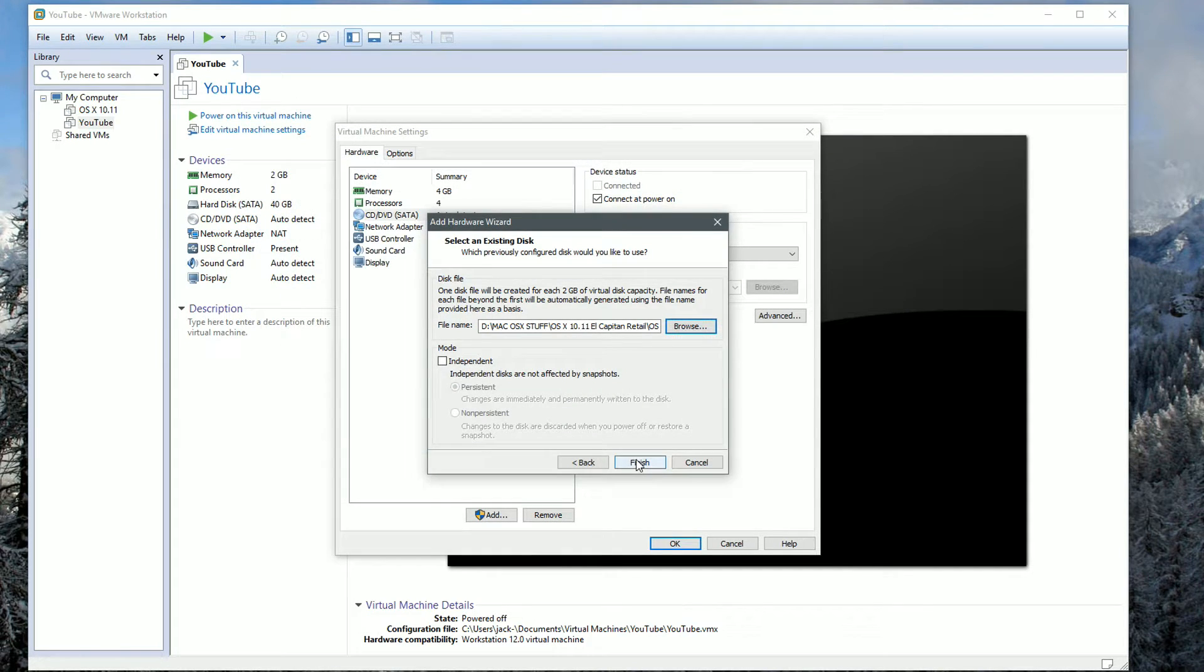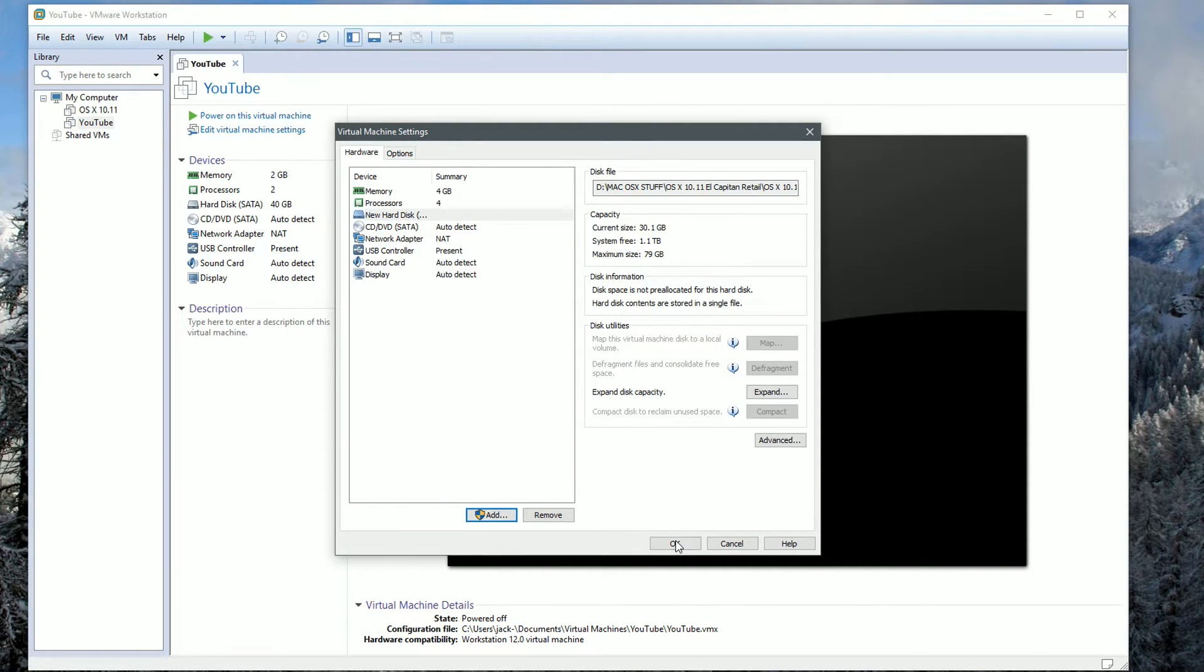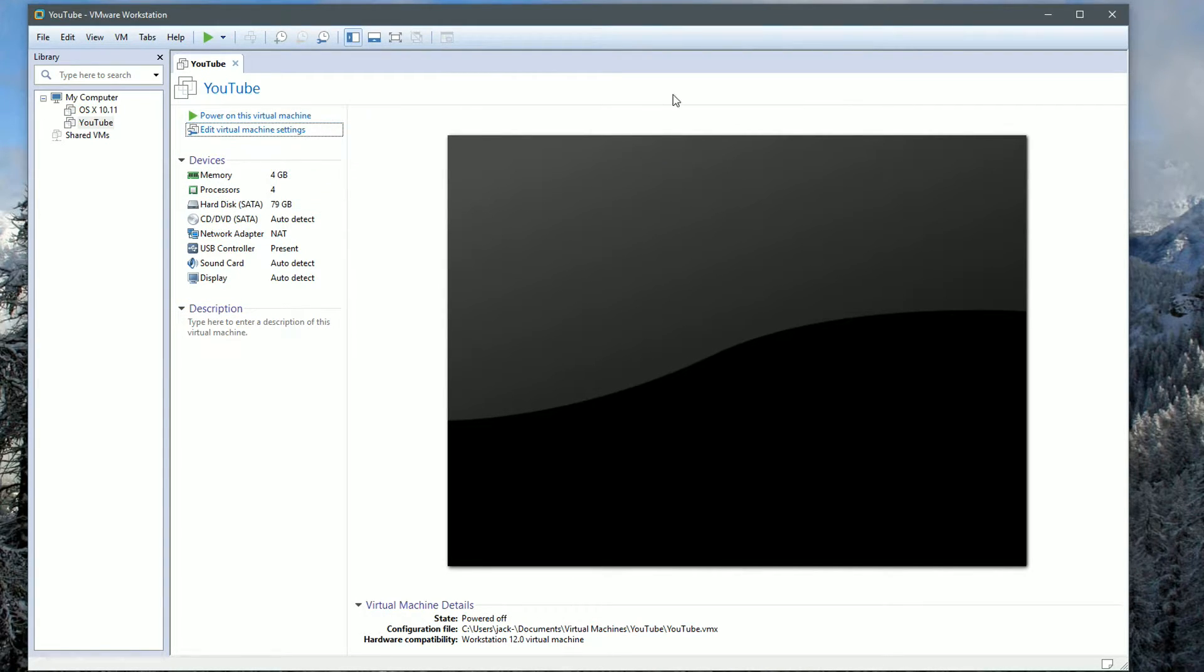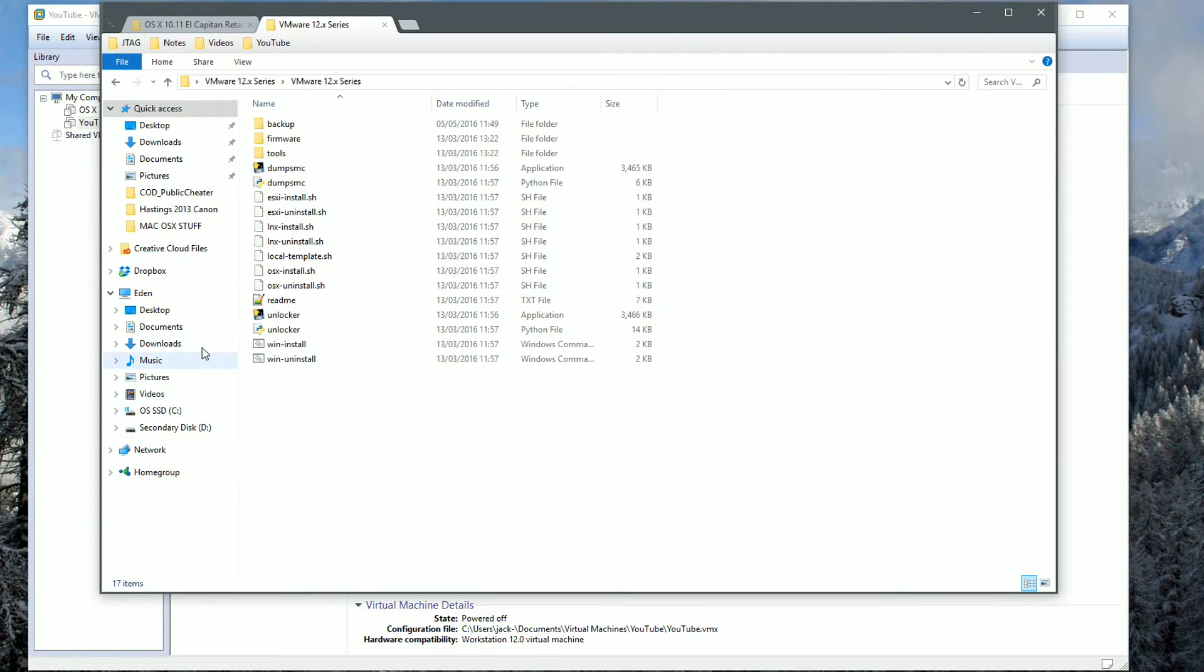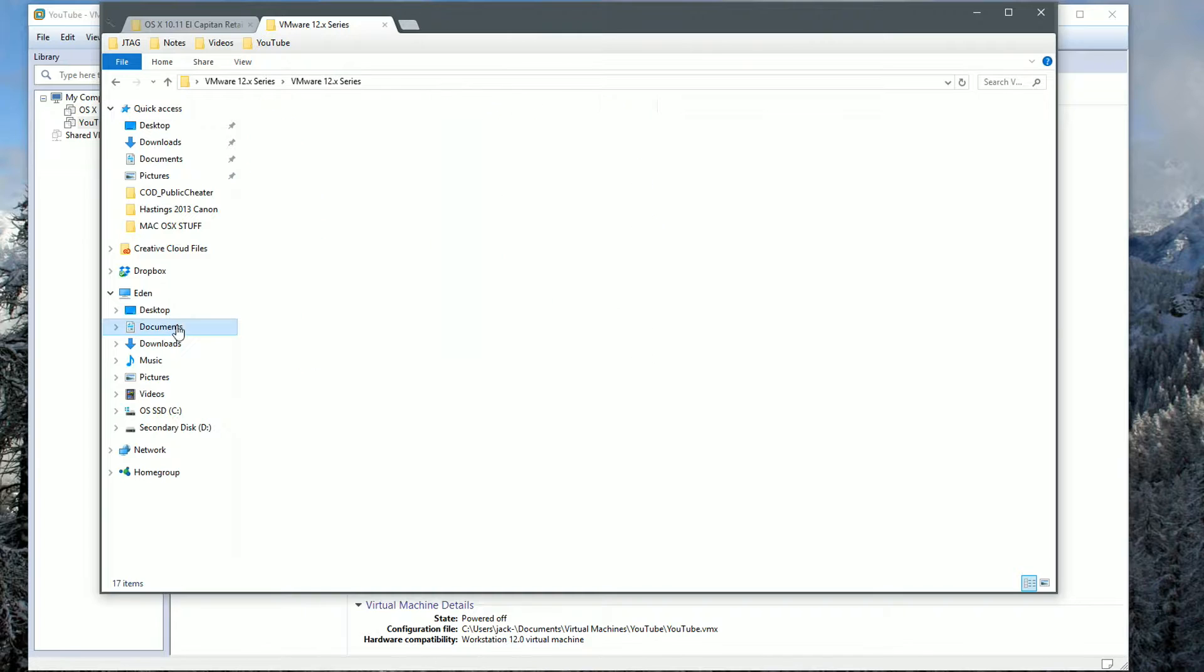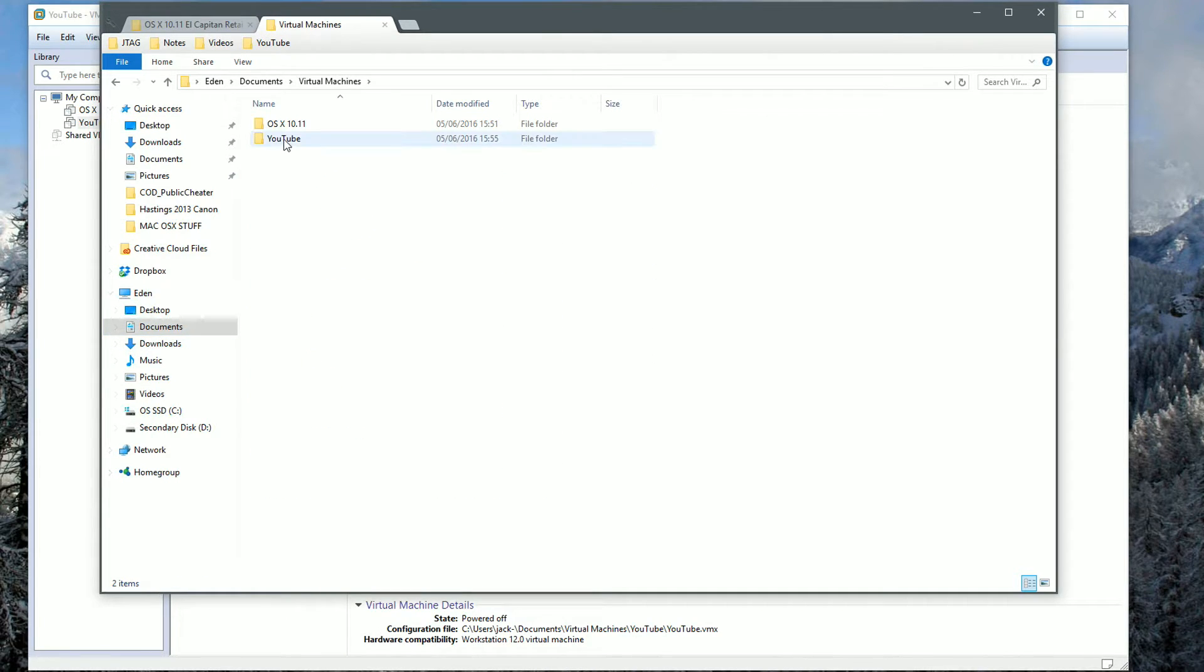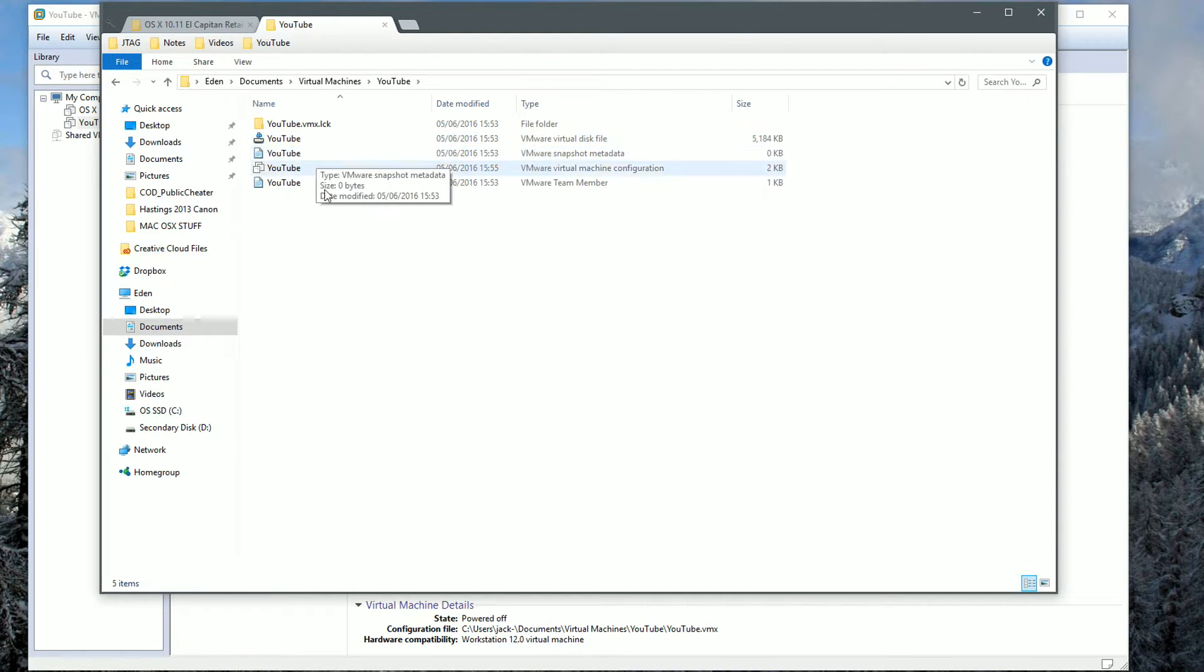Then click Finish, keep existing format, and hit OK. Once we've done that, we can't power on the virtual machine just yet because it won't boot and it will just error out. What we want to do is locate where the virtual machines data is stored, which for my case is in documents, virtual machines, and then the name of the virtual machine that you called earlier, which in my case was called YouTube.